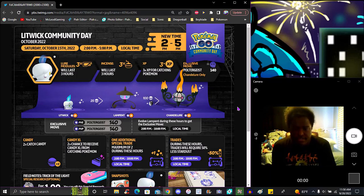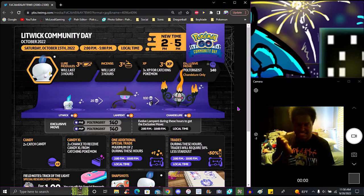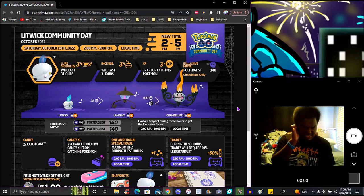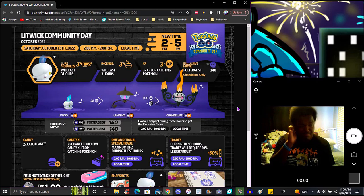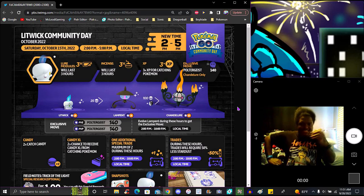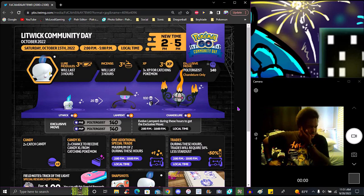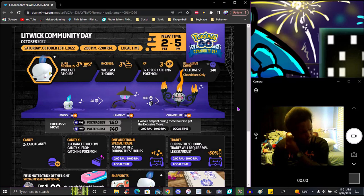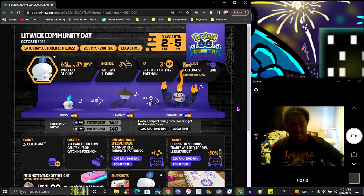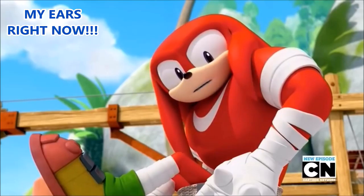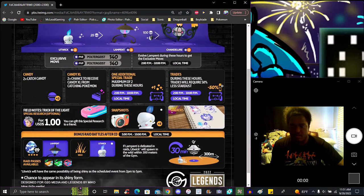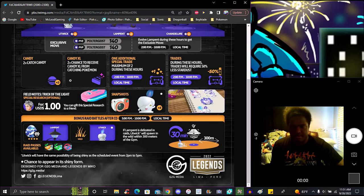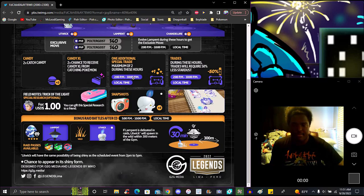Exclusive move will have 140 power in PVE. Lampent will be available from 2 PM to 10 PM on local time. I gotta get increasing that. Oh my ear popped! That was really weird. My ear massively popped, that was crazy. Give me a second.